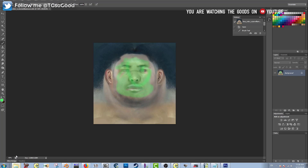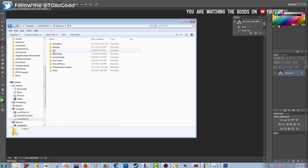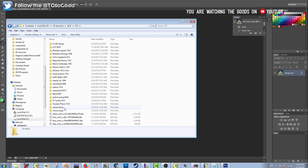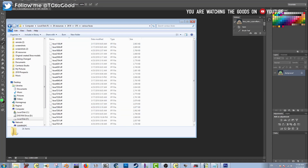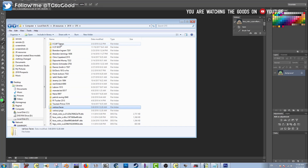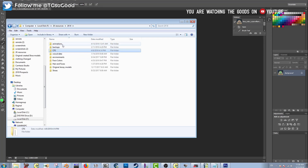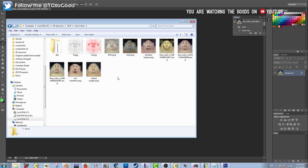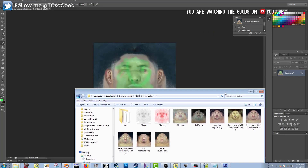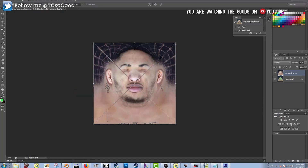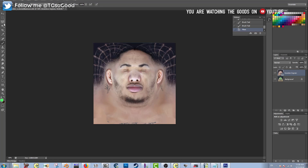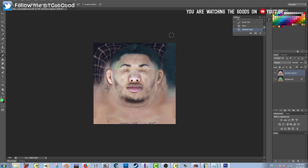Now let's manipulate the texture some more. I want to put someone else's facial texture over this facial texture. I'm looking for where I saved some non-DDS face files. I found Brandon Ingram — I'm going to drag his face over and do some manipulation, erasing some areas so you guys can see what it looks like when swapping a face texture.